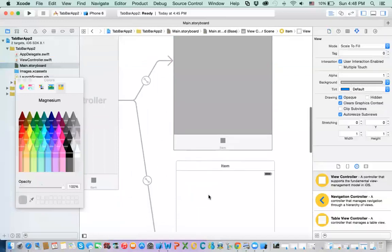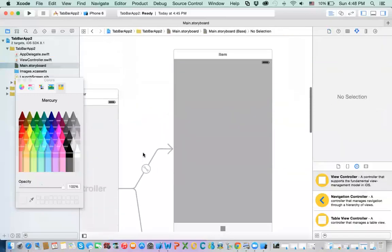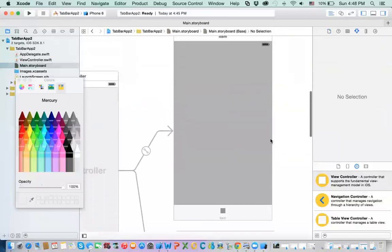Okay, and then this, select a different background. Maybe something lighter, okay, like this. Now, of course, you can, this is a view controller, you can add anything that you want on it.